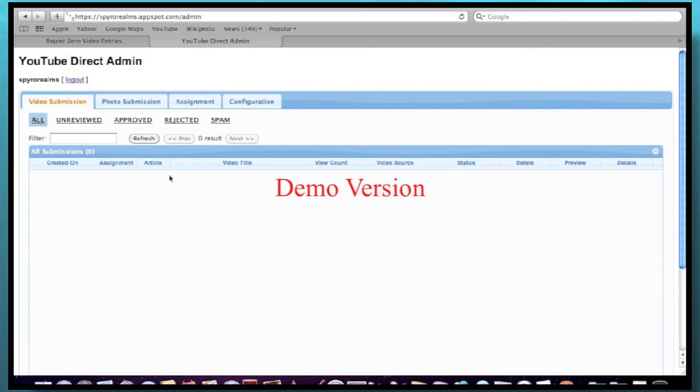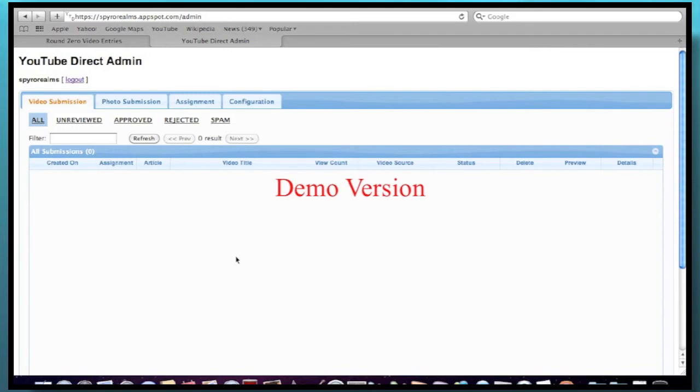So I have to actually moderate your video here. I can approve it, reject it, or spam it. So hopefully all the videos are approved. So that would be really cool if everything is approved. And once it's approved, it'll be counted for the tournament and you're good to go.